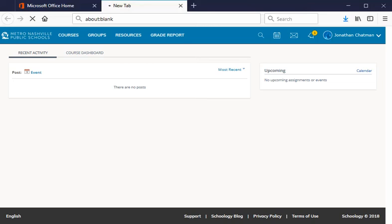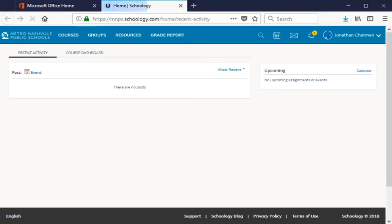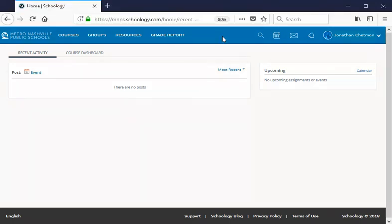We're going to select it and we're already going to be logged into Schoology once it comes up. The idea here is that this is a single sign-on option. As long as you're signed into Office 365 it will automatically sign you in to Schoology. Hip hip hooray!